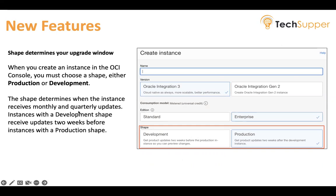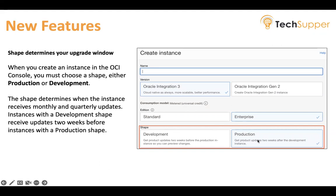The shape determines when the instance receives monthly and quarterly updates. There are two windows: monthly and quarterly. Instances created with the development shape will get updates two weeks before instances with a production shape. So your development instances will be patched before your production instances. That way, if some issues come up in development, you can raise a request with Oracle and say don't upgrade my production, or please fix the bug and then apply that new version to my production instance.